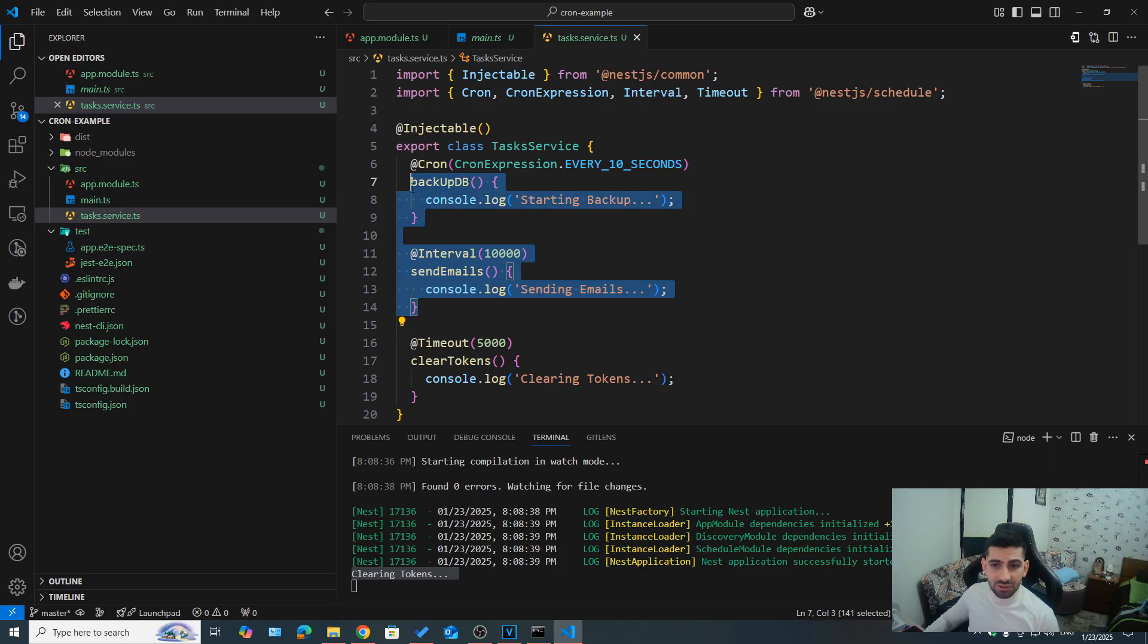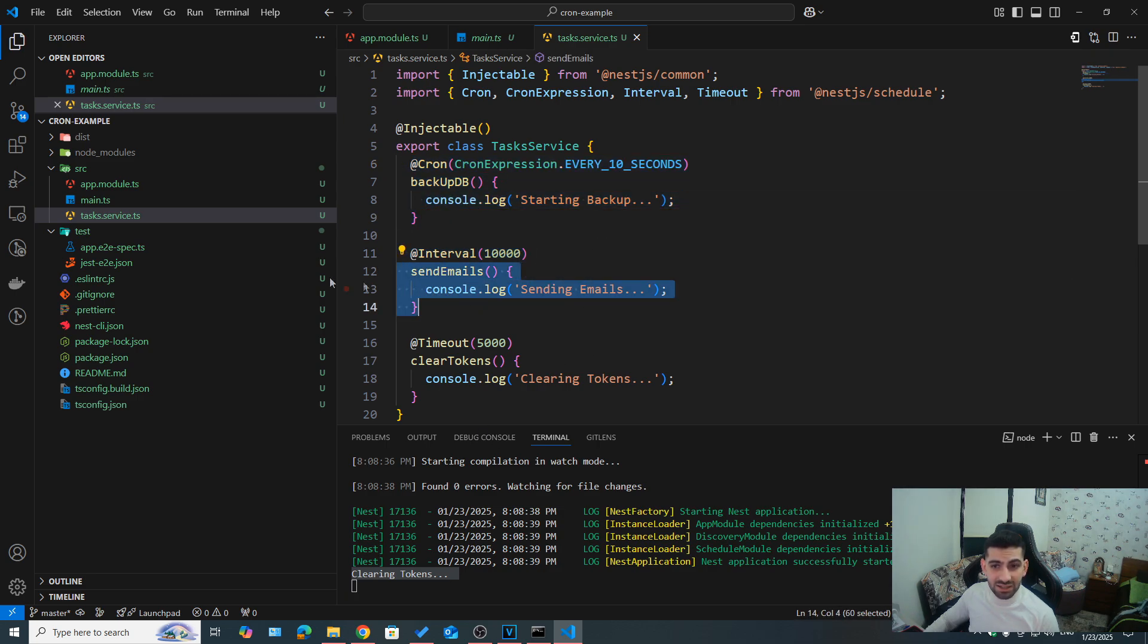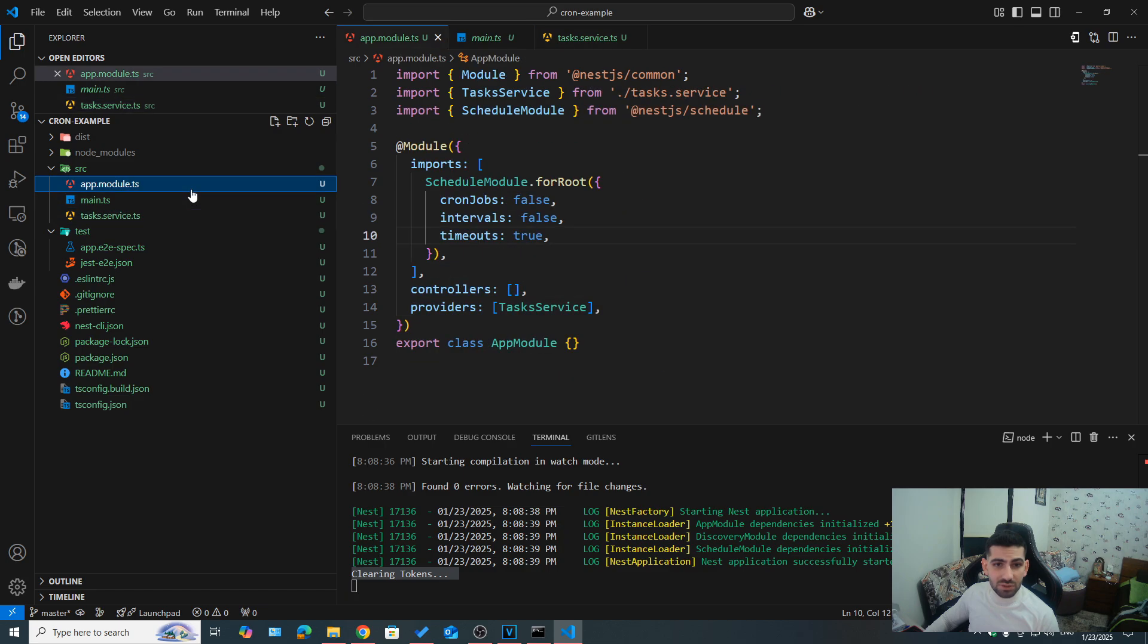However, after 10 seconds, we're going to see that we're not going to actually execute backup DB or send emails, because we have turned them off here.